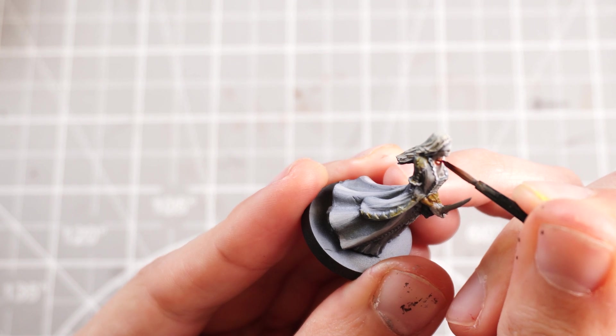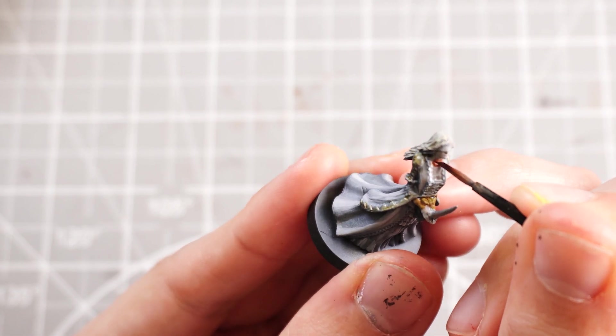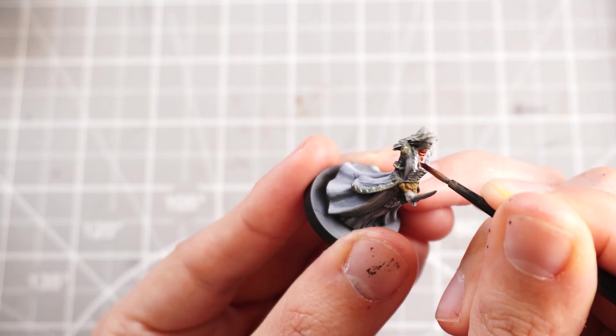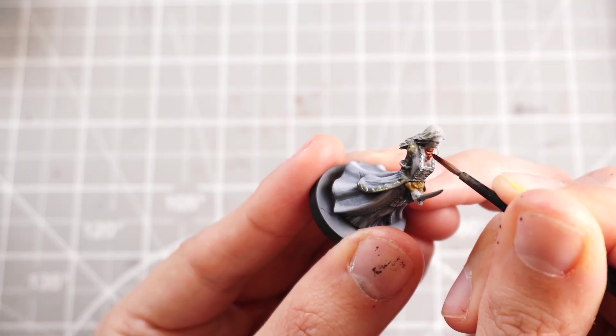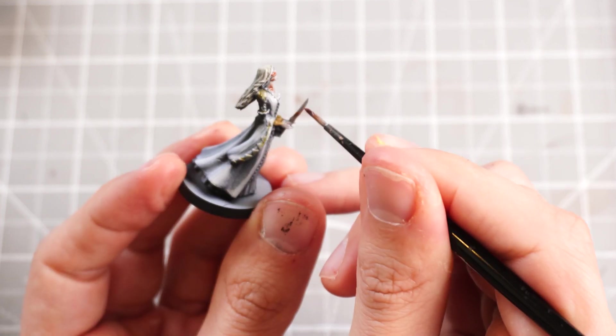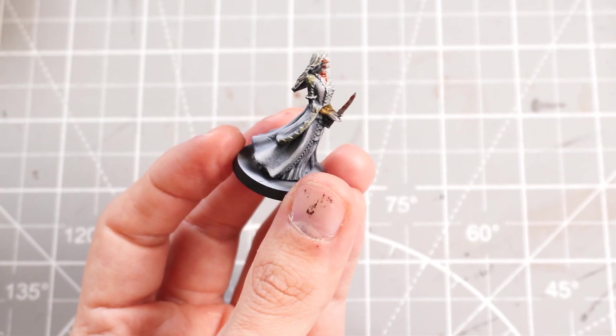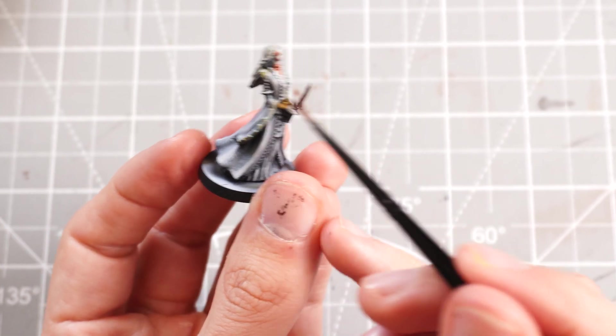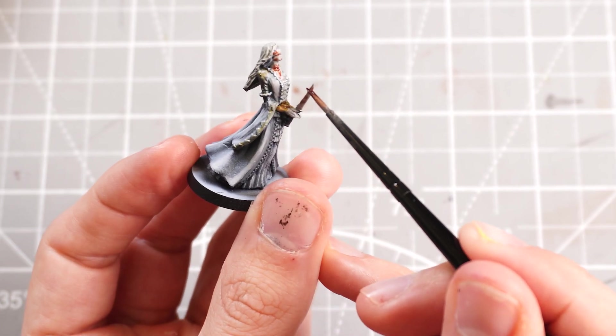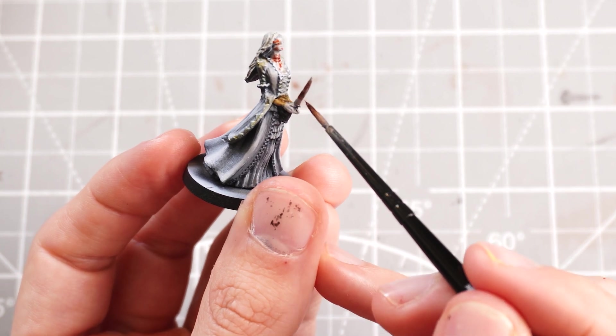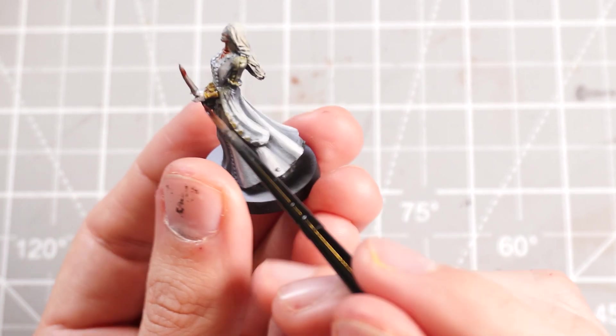I'm just going to take the coagulated blood and just start dotting it around the wound and the knife and the blindfold just to, you know, bloody her up. You can't play Bloodborne without there being blood and born.